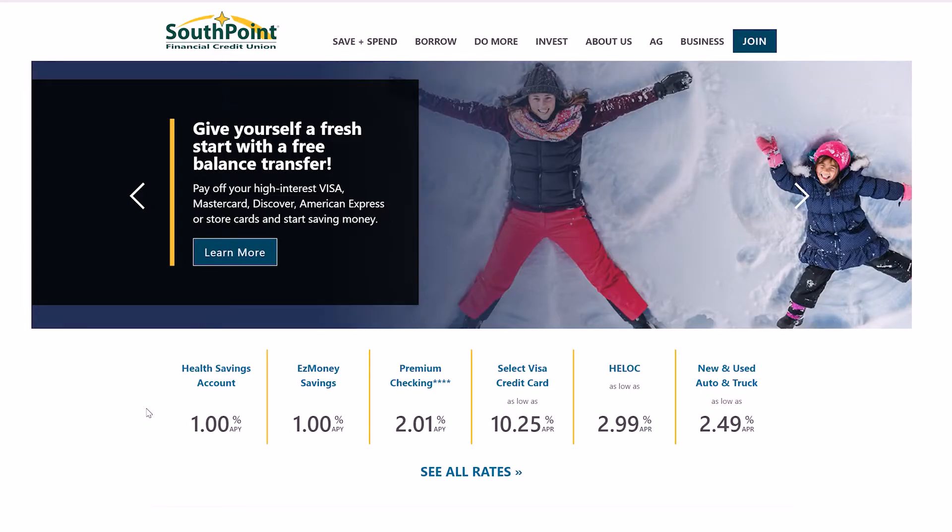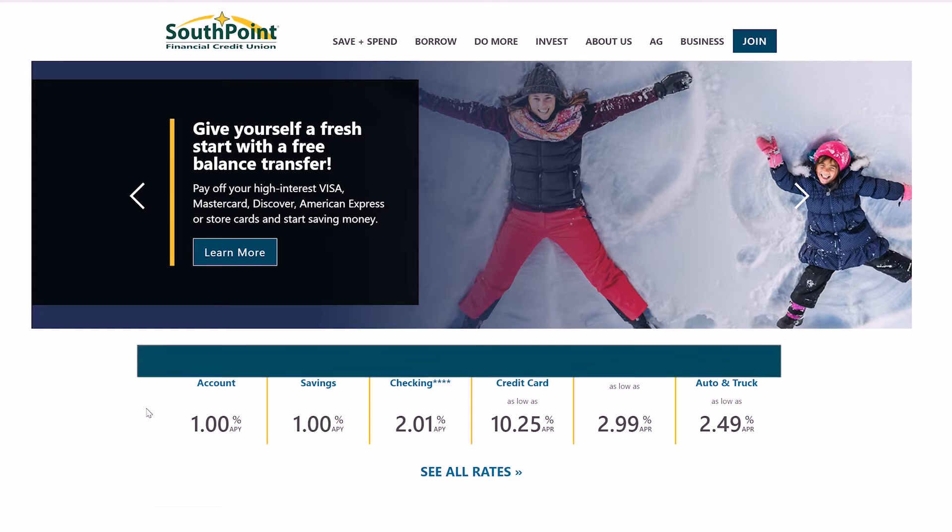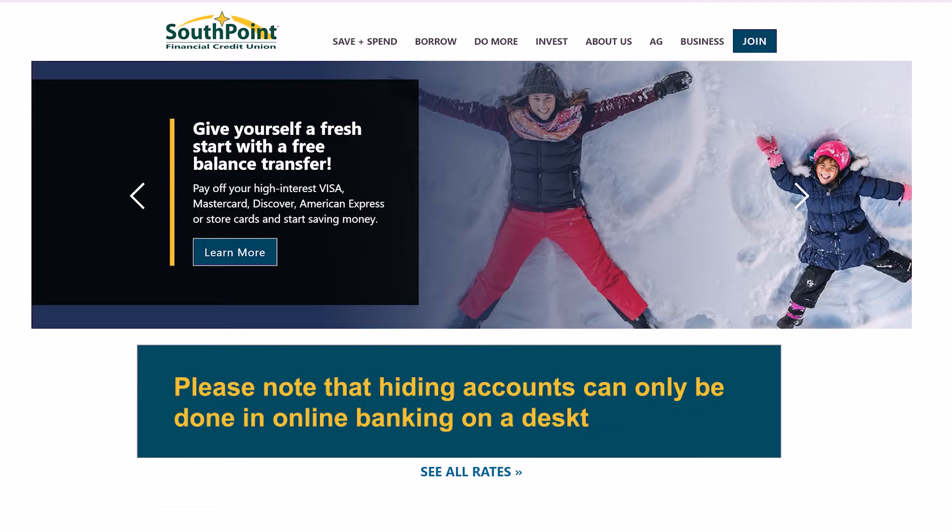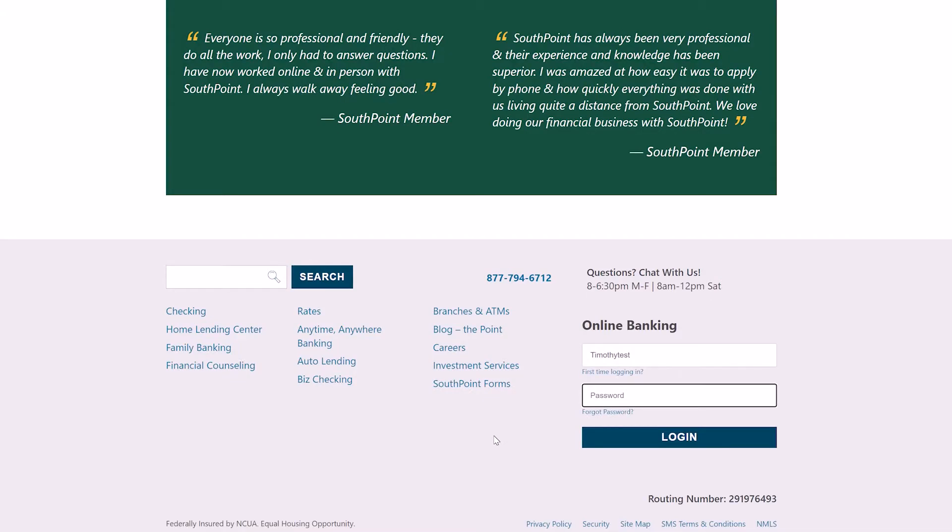Today I'm going to be showing you how to hide accounts in online banking. Please note that this can only be done in online banking on a desktop computer.